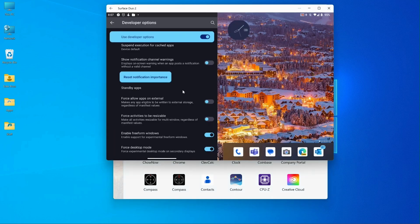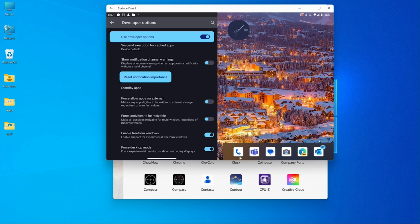And here we are. If you look up at the top here, you'll see that we are in developer options. And then down here at the bottom, it says Force Desktop Mode. I need to turn that off. Right now it's on. I had forgotten that it was on, and this is why I'm having the problem.